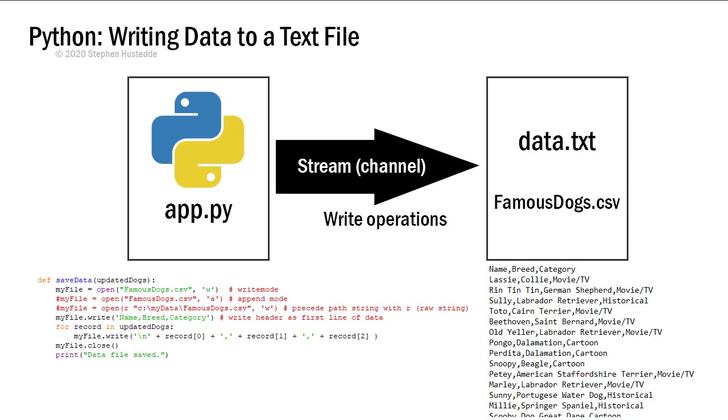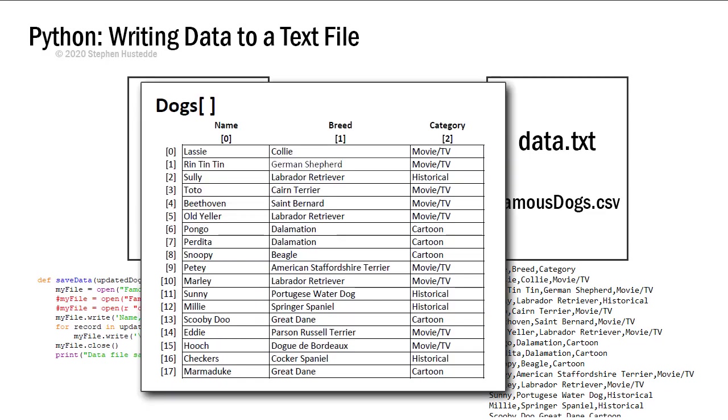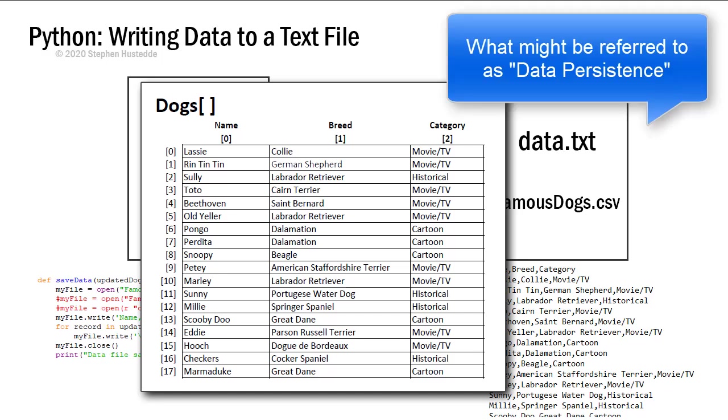If you remember, we had that list of dogs that we'd created. Let's say we make some modifications to that dogs list. I want to be able to write that data back out to the data file to save that data and then be able to read that back in at another date. So I'm keeping my data fresh or renewed.